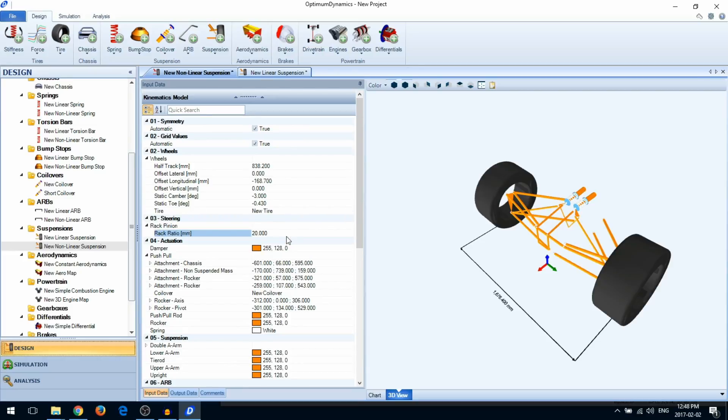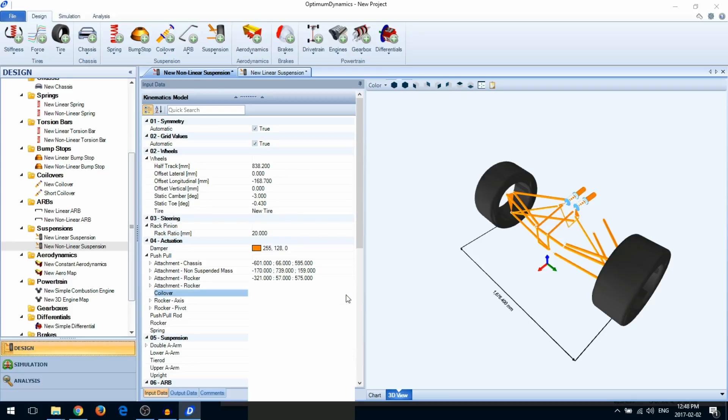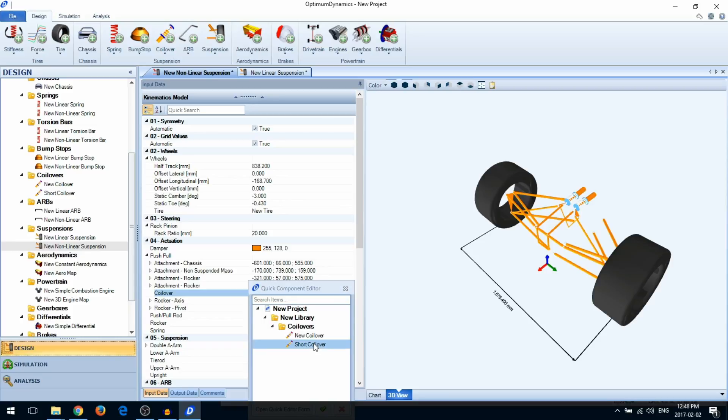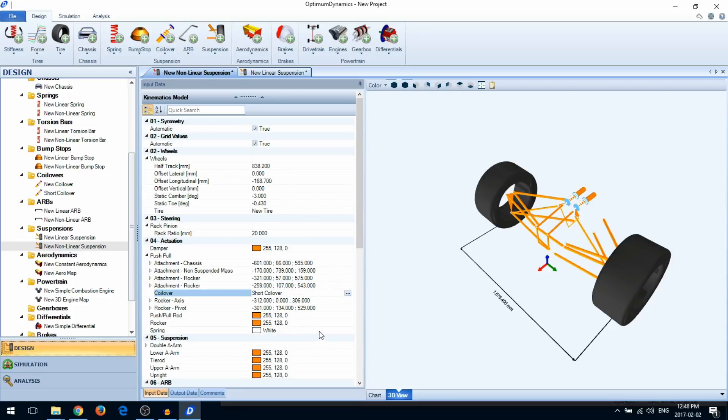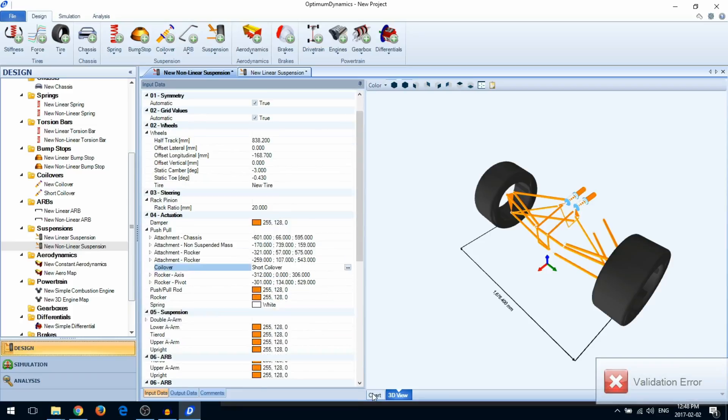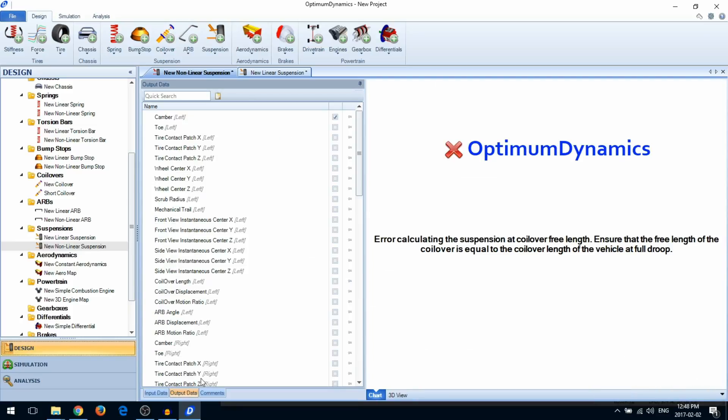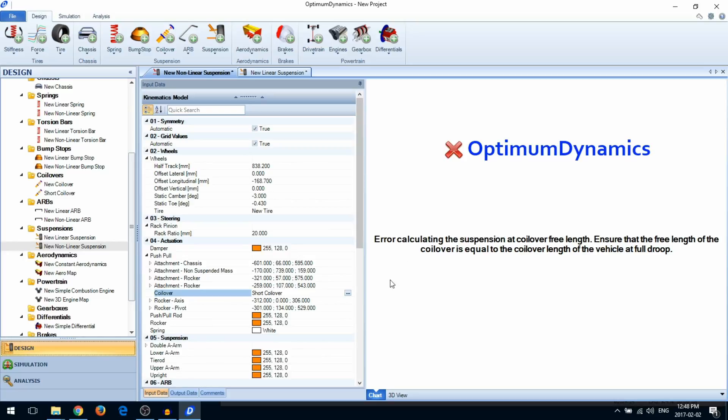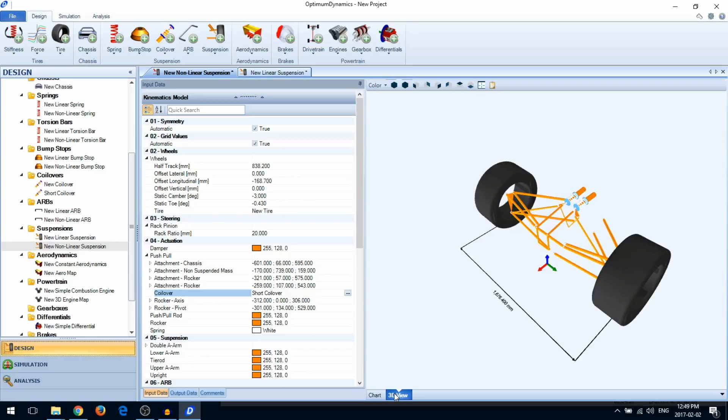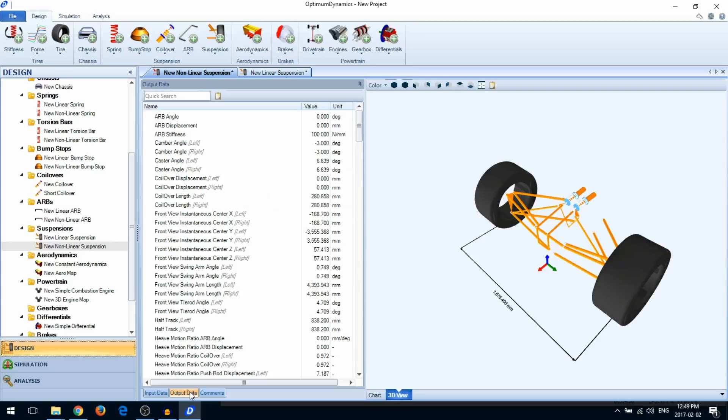Make sure your coilover has enough travel for the suspension, otherwise you will receive an error. You can check the suspension coilover length by going to 3D view, entering the output data tab, and looking at the coilover length. This can help you modify your coilover as necessary.